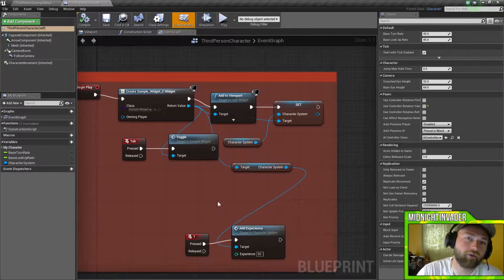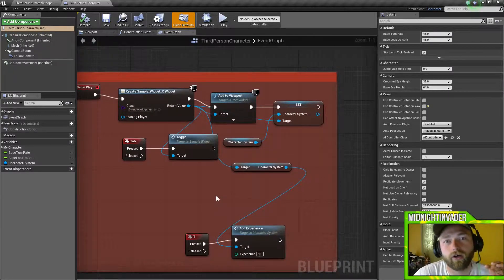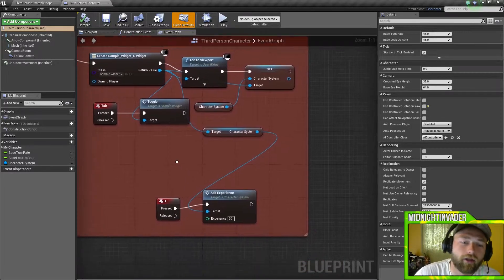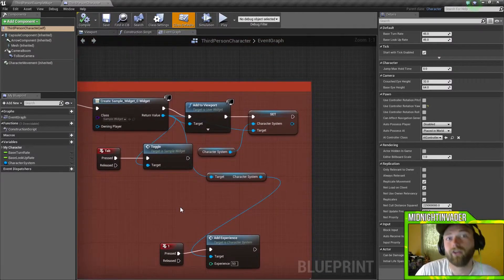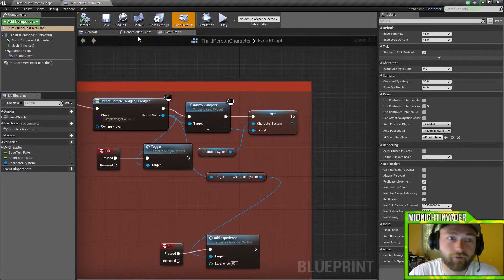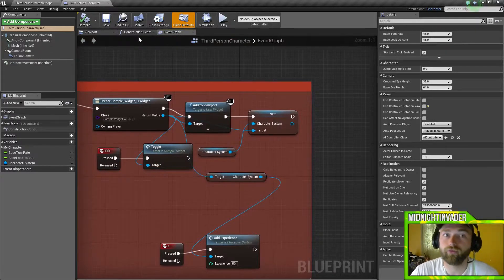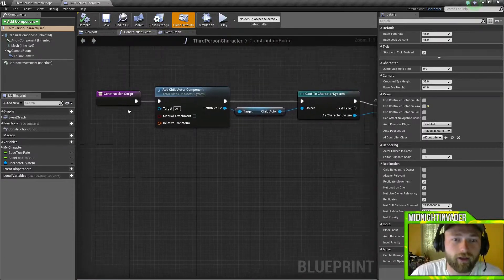So I'm going to press tab, it'll toggle the HUD. When I press one it'll give me experience. You want to put the experience whenever you kill somebody or do something. I don't know what you're planning on doing, but you can add to whatever.